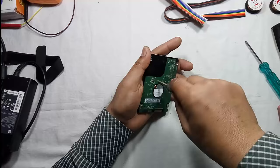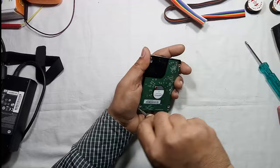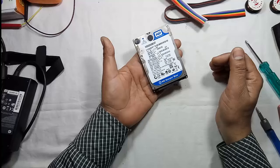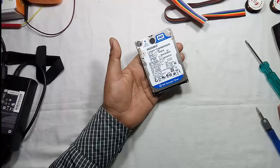Now tighten the screws as earlier. Now let us check this hard drive by connecting it to the PC.